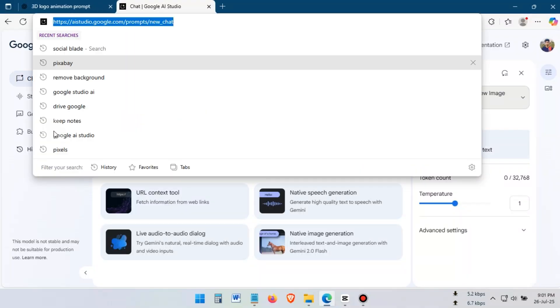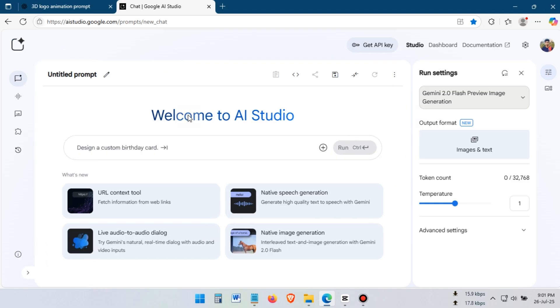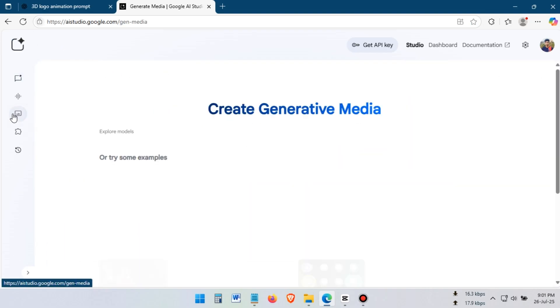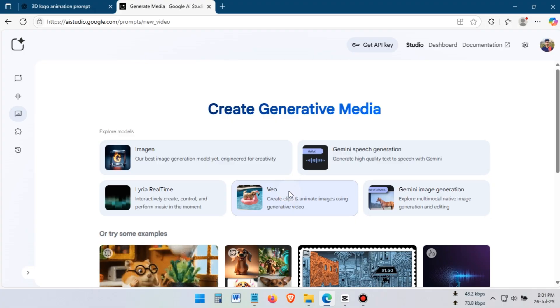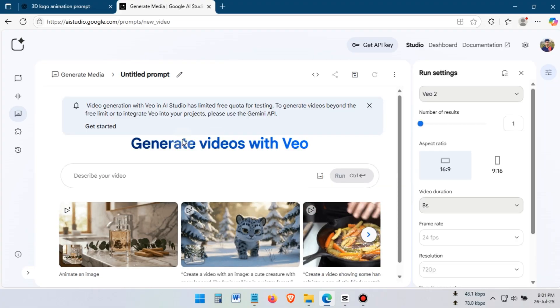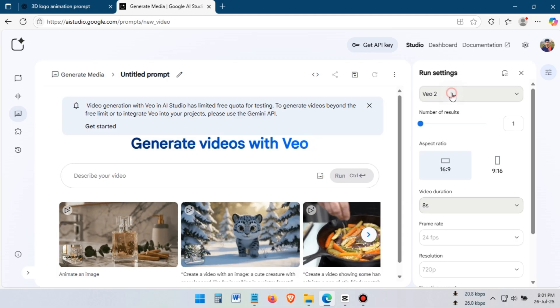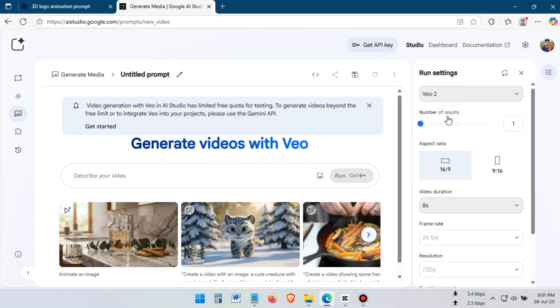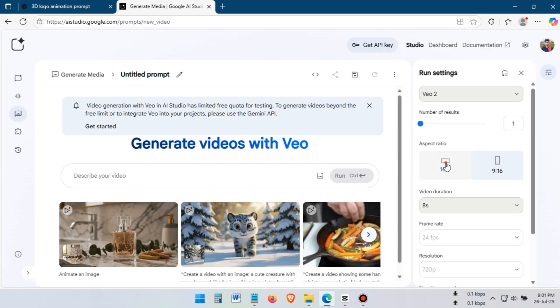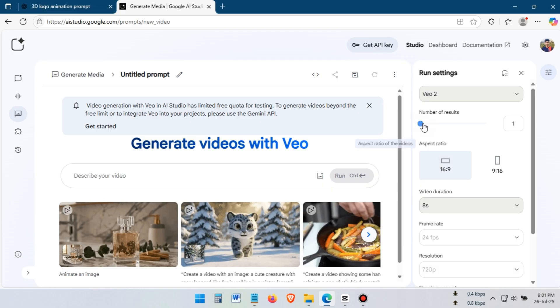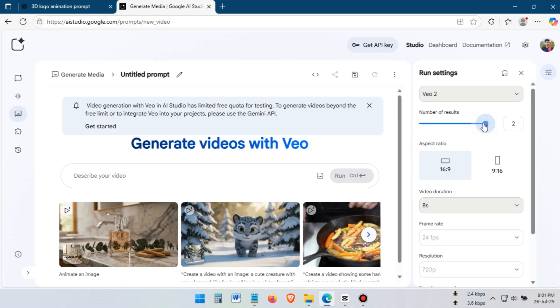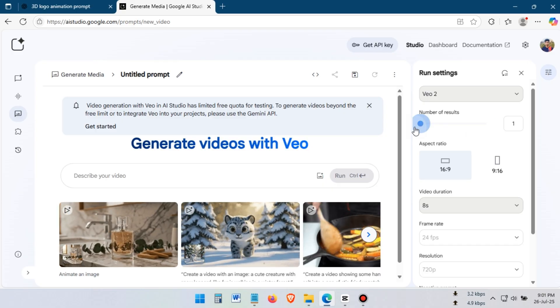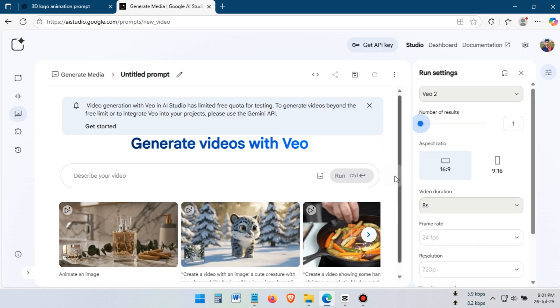Now, go to aistudio.google.com. Then, under Generate Media, select Veo. From the settings, select Veo 2. Choose your aspect ratio and decide how many animations you want to create at a time. My suggestion, select one for the best result.